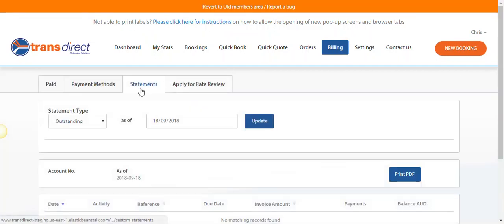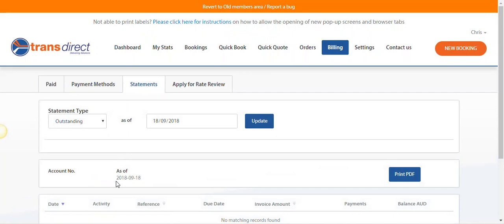So here you'll have a list of your statements and there will be a date range, so this is as of the 18th of September, so today. And we'll head over to Print PDF.